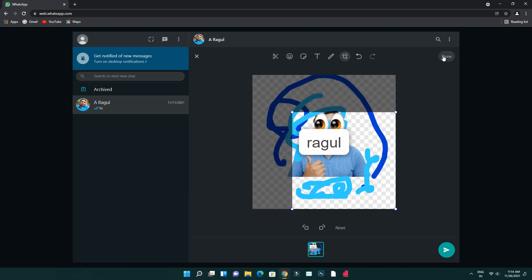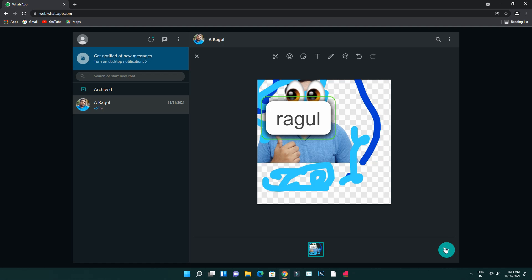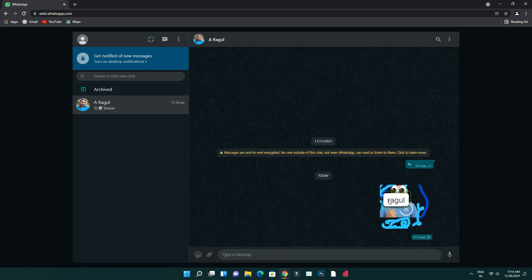You can crop the image and then send the sticker. You can also send an image, and you can use text and emojis with these stickers.